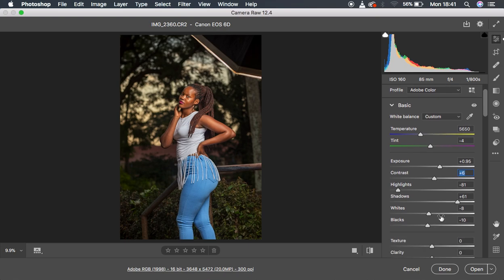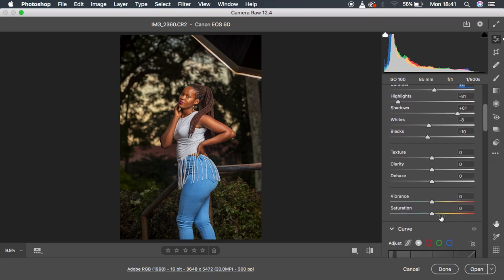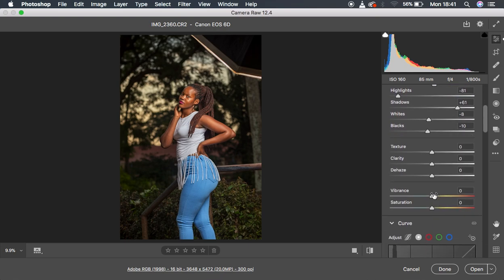Next I came to vibrance. Since I wanted the image to pop even more, I pulled the vibrance up to around 9, and that added a nice pop to the image.